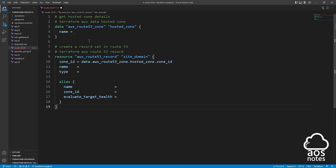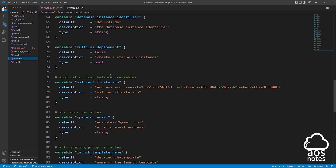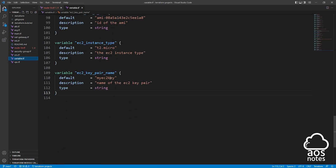In Visual Studio Code, for the argument name, instead of entering the domain name directly, let's create a variable for it. I'll open the variable file and scroll all the way down. I'll press enter twice and type my notes — I'll call it Route53 variables.